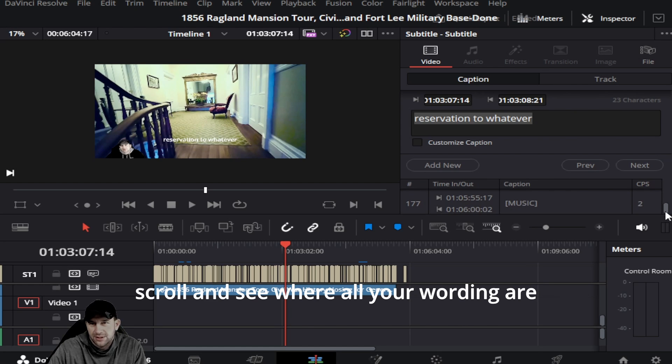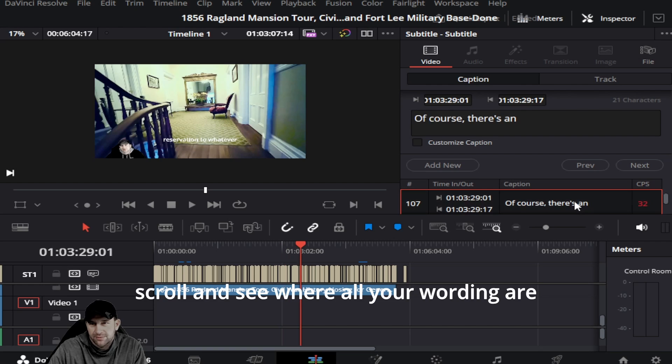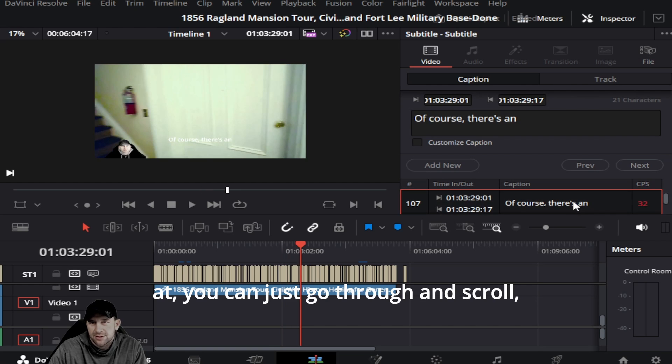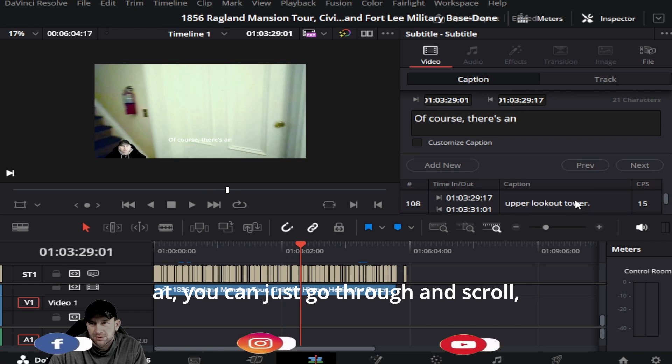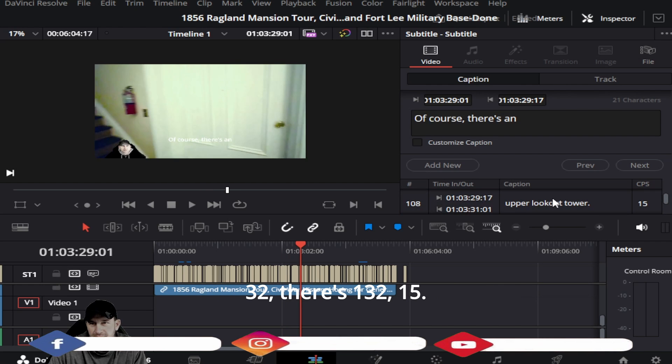You can just go through and scroll - you know, 32, 132, 15...